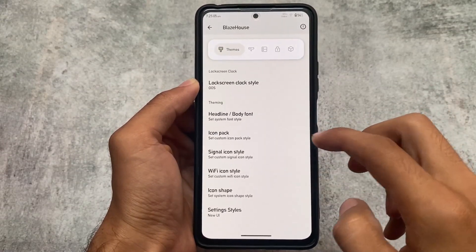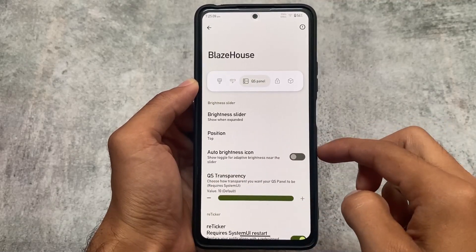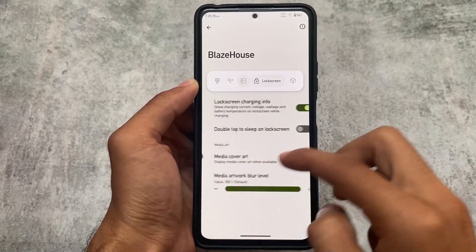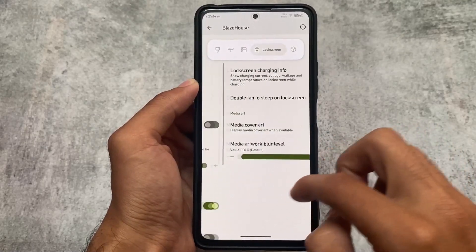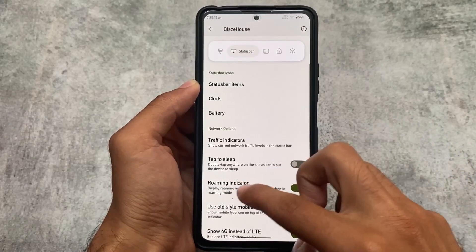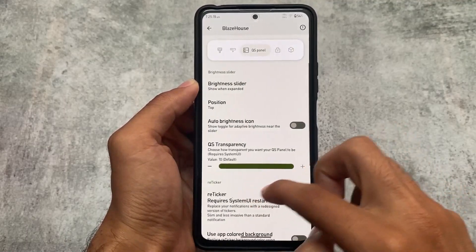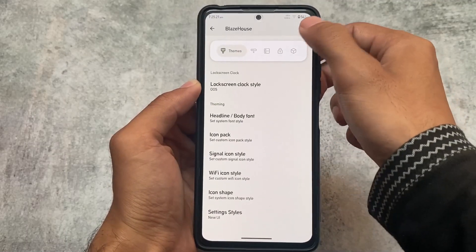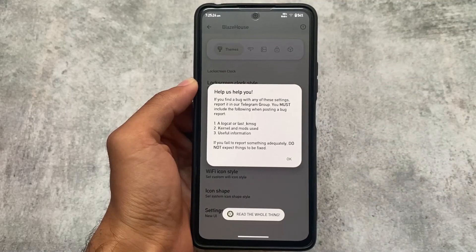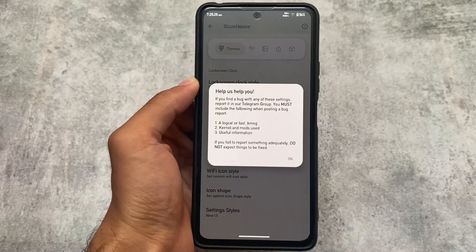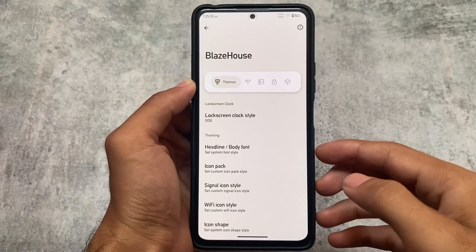Moving to the customization section, we have status bar theming, quick settings panel customization, lock screen customization, and some system-related customizations. Most of the useful customizations are there. As mentioned at the start, some minor things are not present, but that's absolutely okay for an initial version.